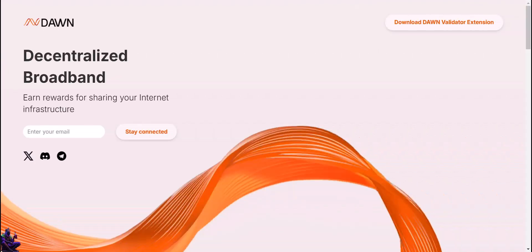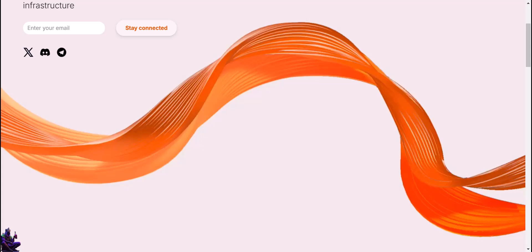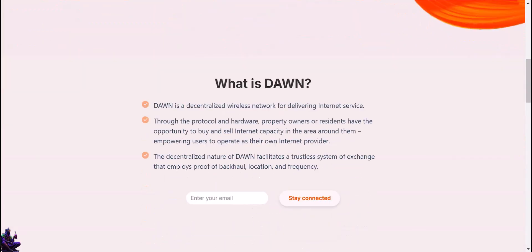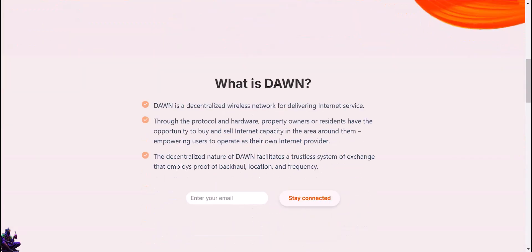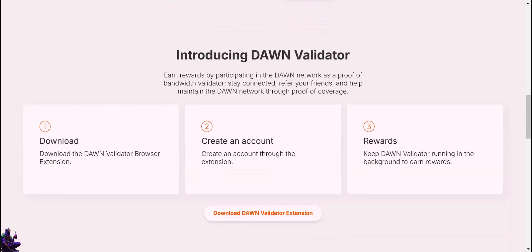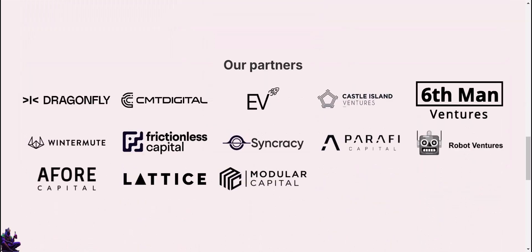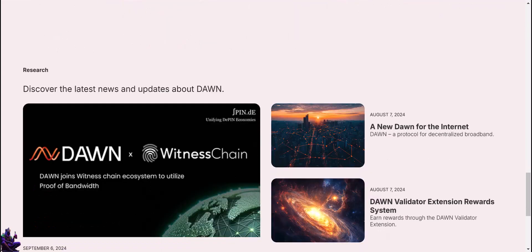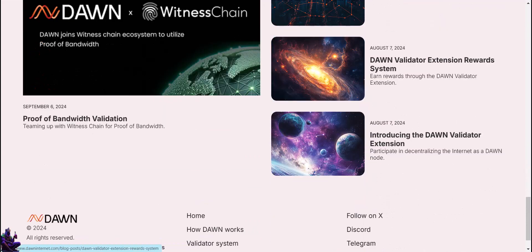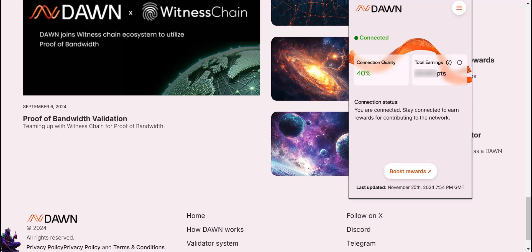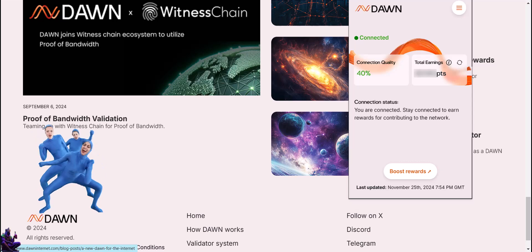Dawn is a decentralized wireless network for delivering internet service. The main goal is to empower users to operate as their own internet provider. We can participate early in the project installing their Chrome extension, making an account, referrals and validator nodes for later on. There is a very important specification about the project to avoid future issues. They ask one node per user to ensure fairness, so be advised. Better said, one node per household. Even if we run more nodes on different locations using the same account, we will be rewarded as running just one. Do I see multiple accounts on the horizon?